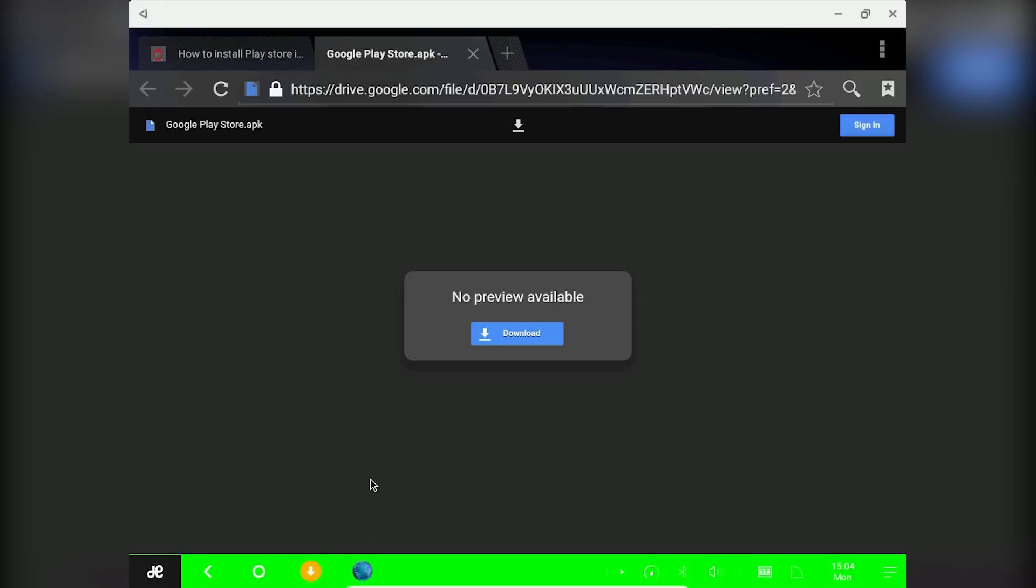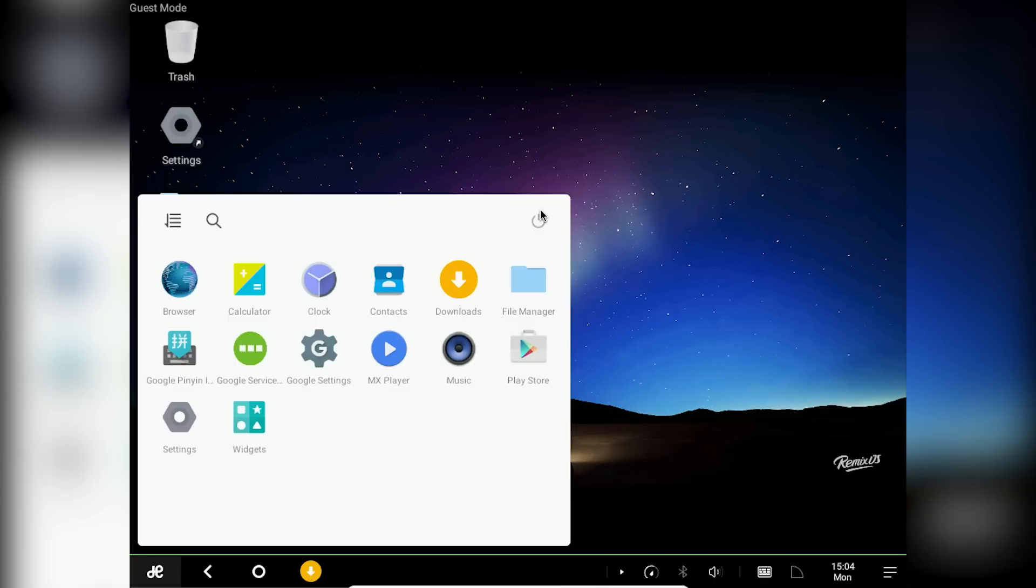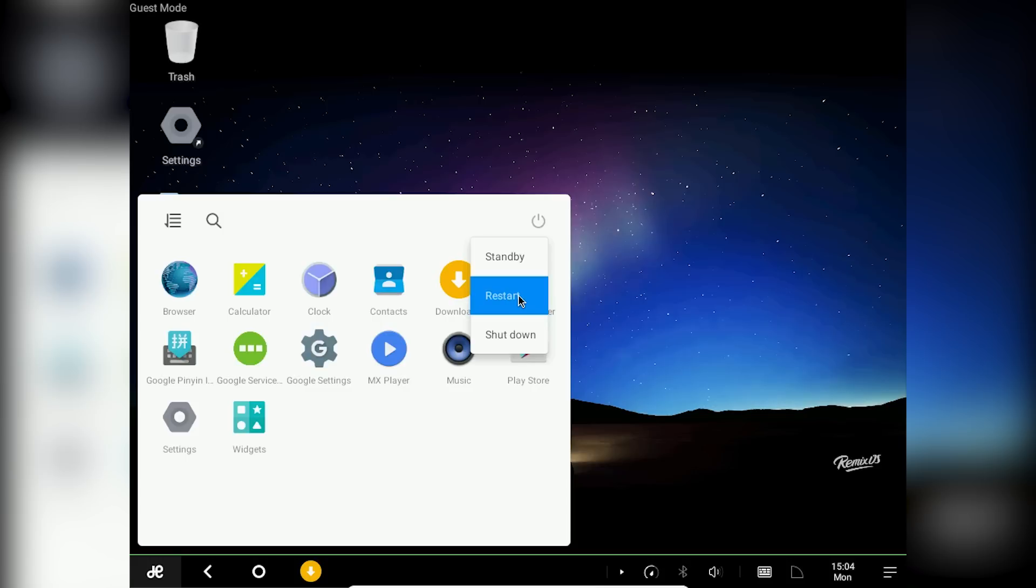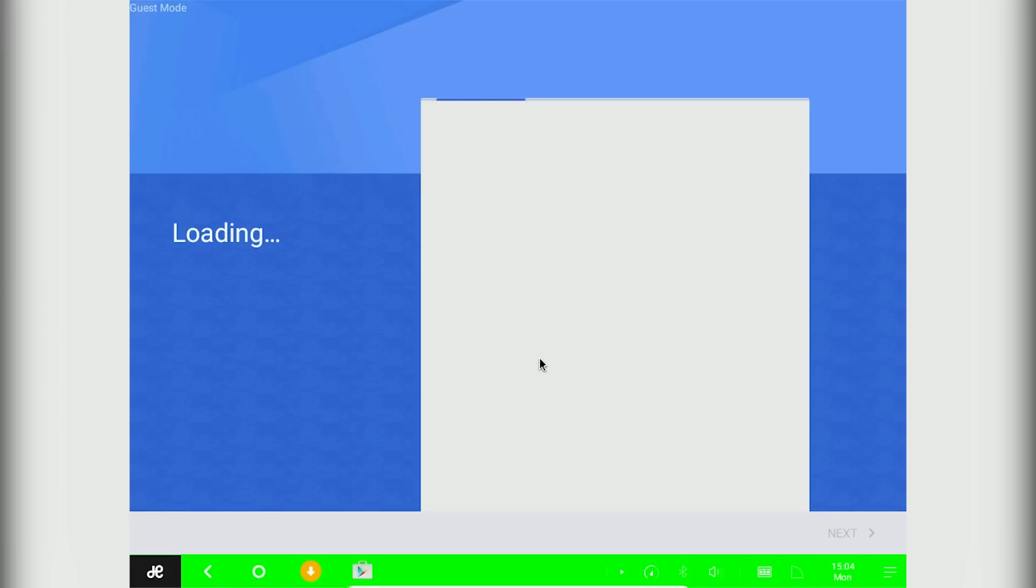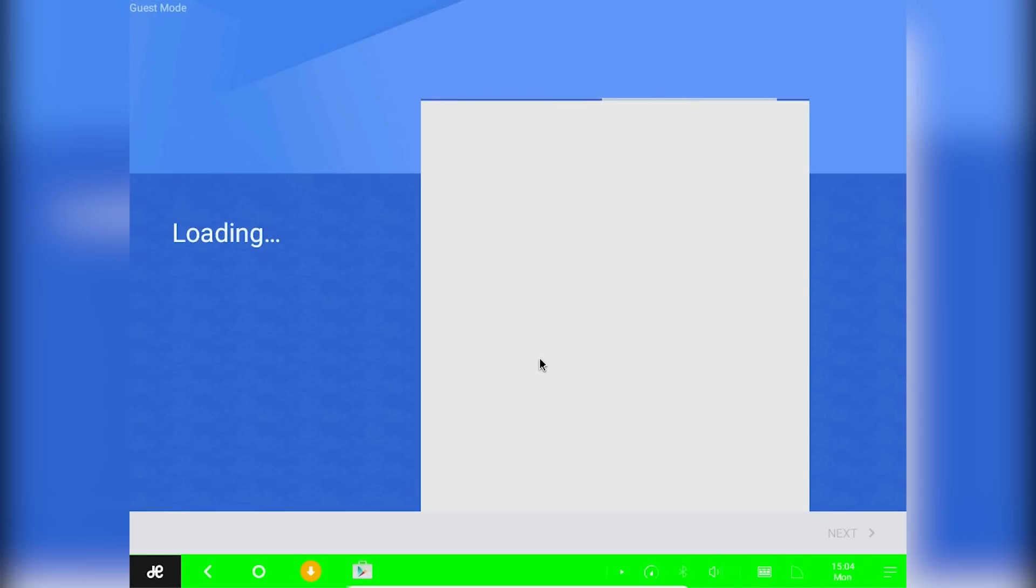Once that is done, go to your start menu, click on this power button and click on reboot. As of now there is no working method to install play store and other google services on guest mode. But this method is working in resident mode. Now reboot your remix os.